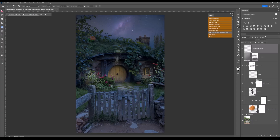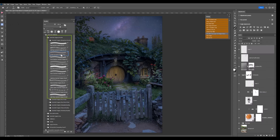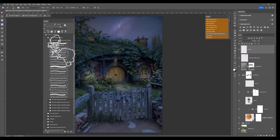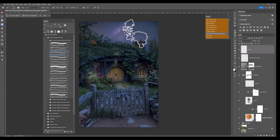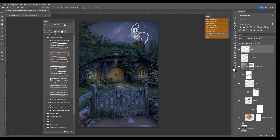Looking at this image I thought: there's a chimney — what would be coming out of it? Smoke. So I go up to my actions panel, get a new blank layer, and come over to my brushes. In my atmosphere brush pack I have a smoke brush, so I choose that, make sure it's white, then position it over the chimney stacks. I make the brush a little smaller using my bracket keys and with just a dab I add in some smoke. I do that on the other chimney too.